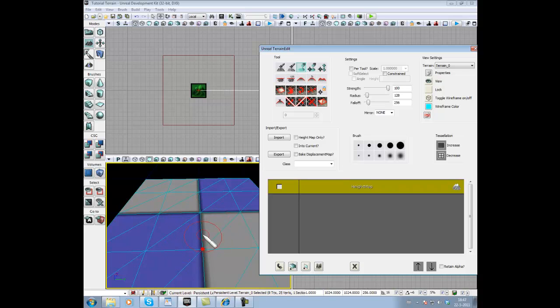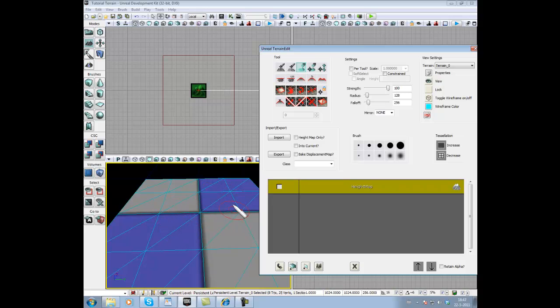The smaller, the more blue lines show up, the more detailed you can raise the terrain. These are the points you can raise.